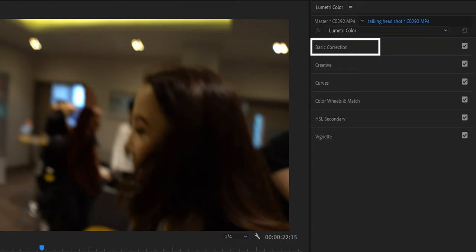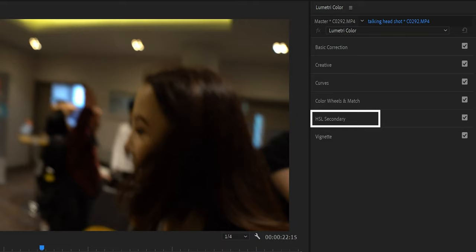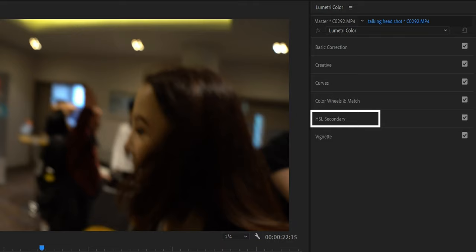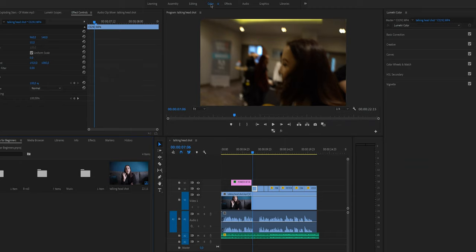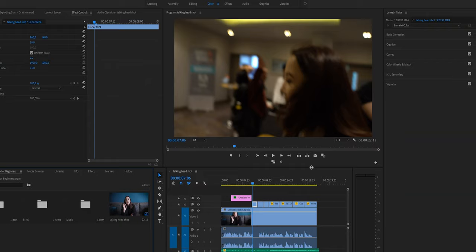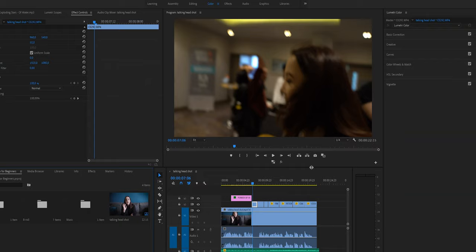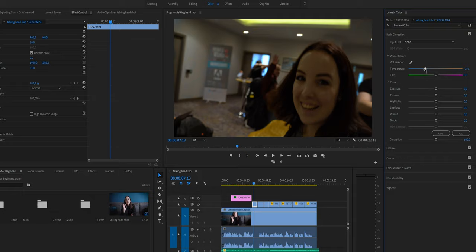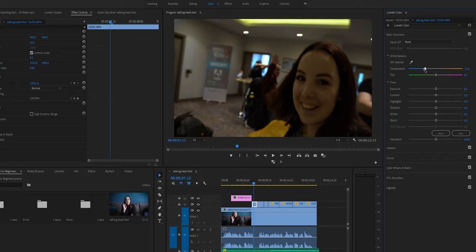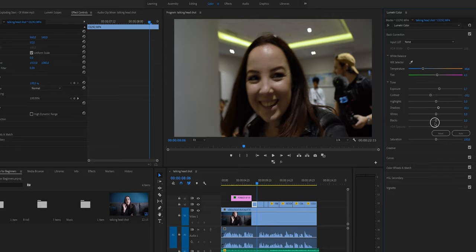When you open up a color workspace, you will see on the right side that there is basic correction, creative curves, color wheels, HSL, secondary, and vignette, which is a lot of things. But basically what you need for basic correction is the basic correction tab. Hey. So what you're going to do is you're just going to change the temperature a little bit and the tint if needed. You can change the exposure. You can make sure that the whites are white and the blacks are black. Very important.